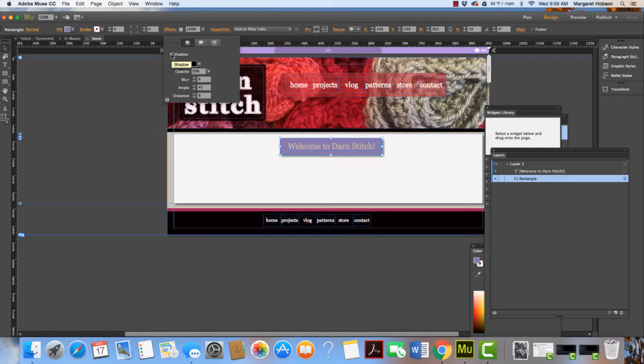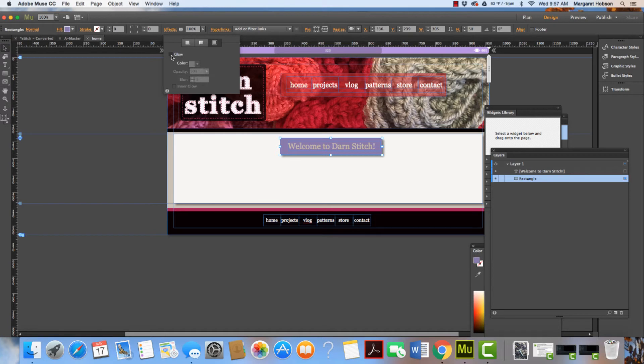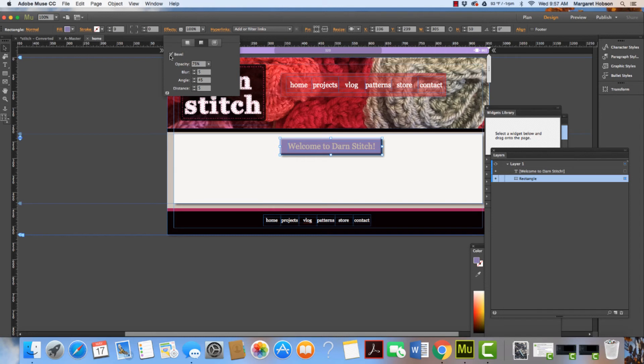I can add a shadow if I'd like to, and I can also have a glow—voila! I can add a bevel edge if I'd like to, so it looks more like a button.